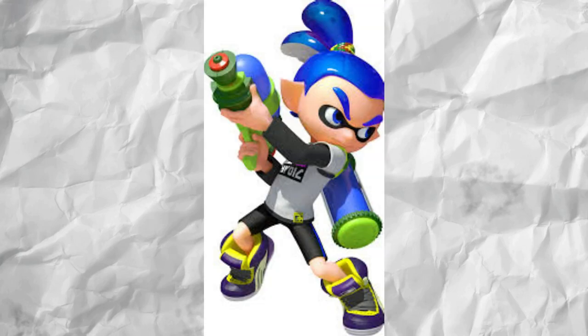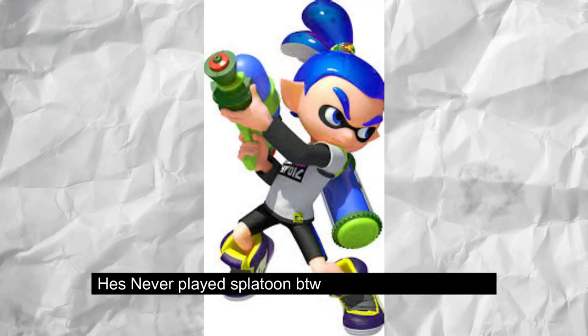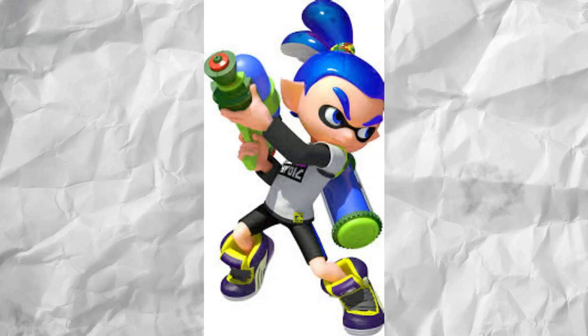People will also say these things without having A, seen the character played, B, played against the character themselves, or C, played the character themselves. So not only is Inkling main 726 exaggerating on Zero's tier list, he hasn't done any research to confirm or deny whether what any of Zero said was true or not. Basically just bandwagoning without any evidence of his own.